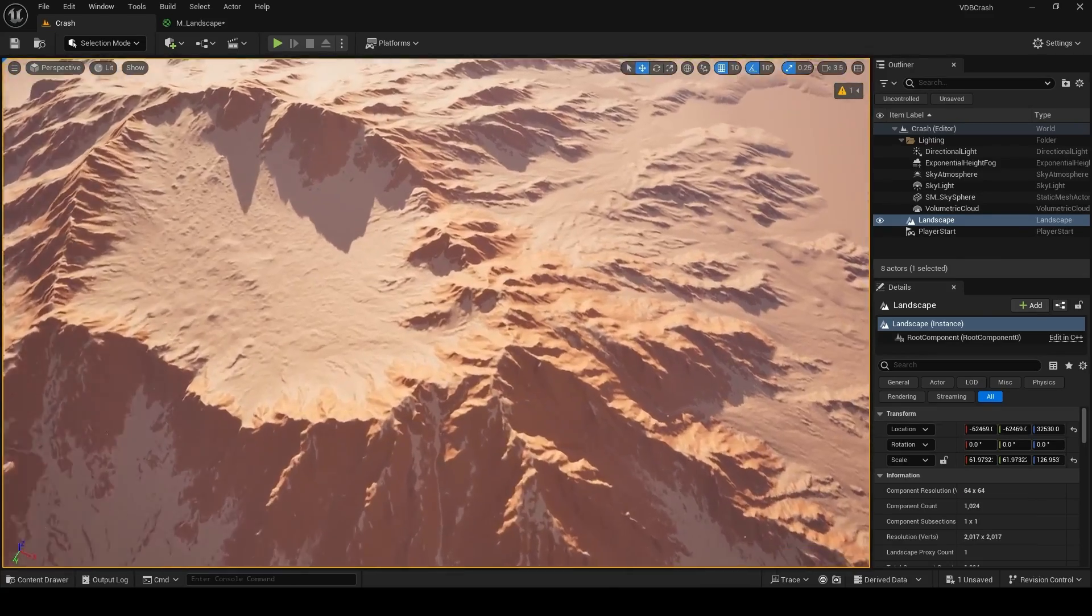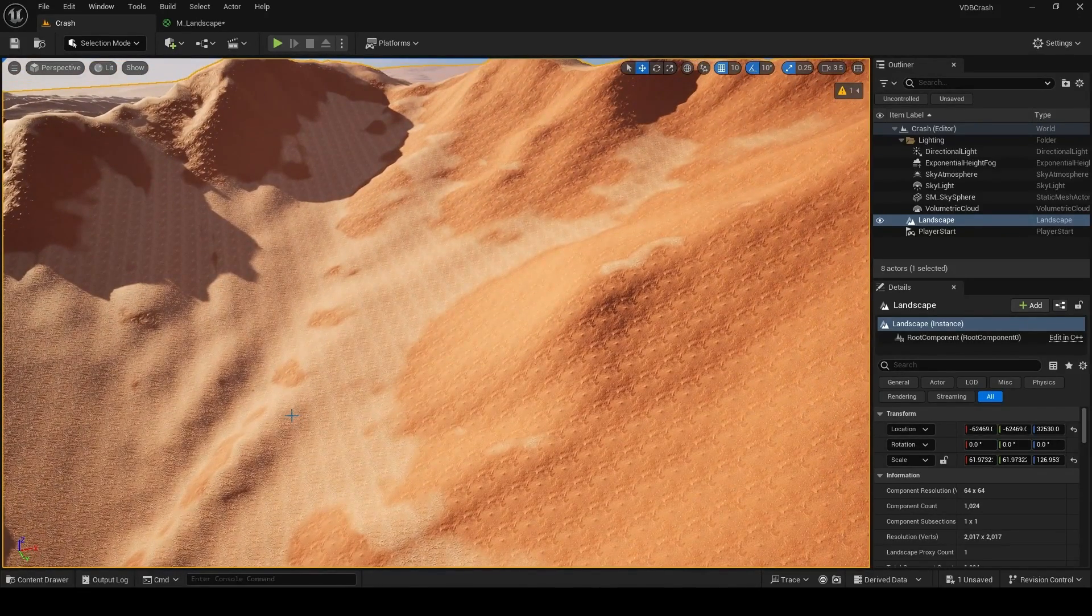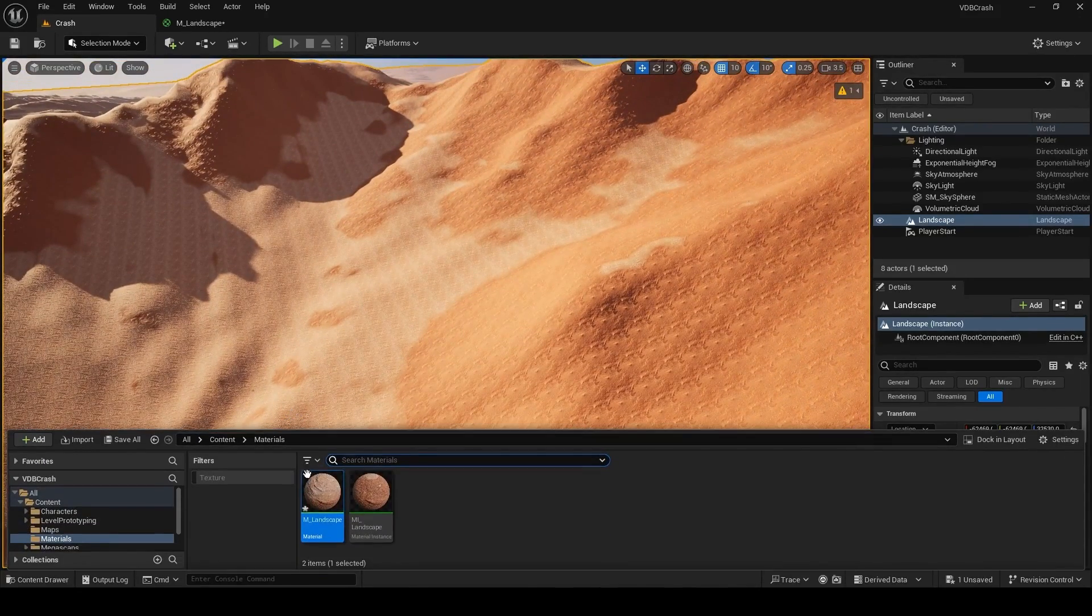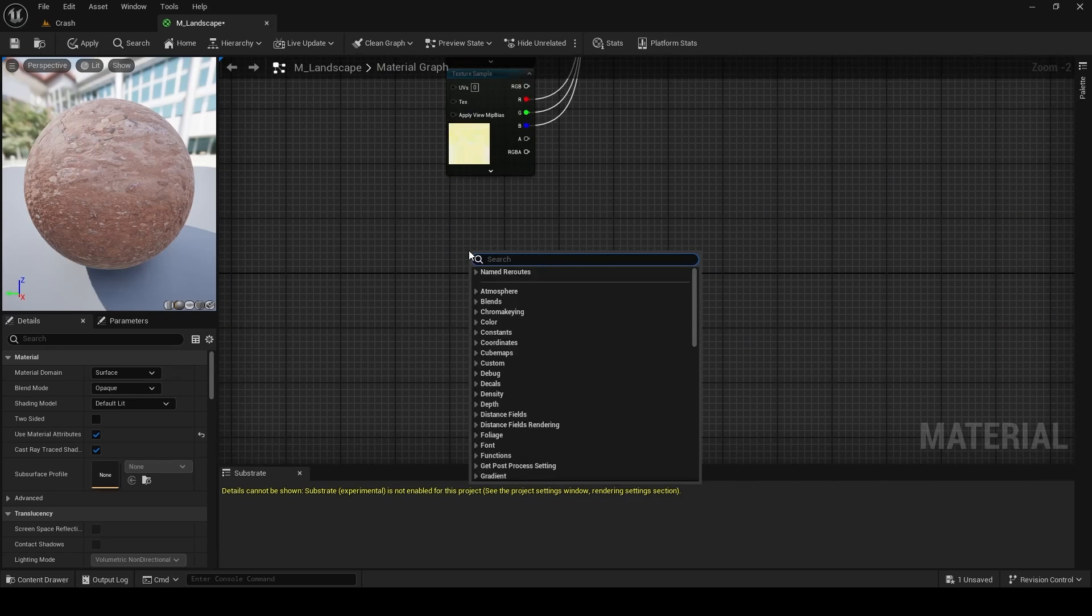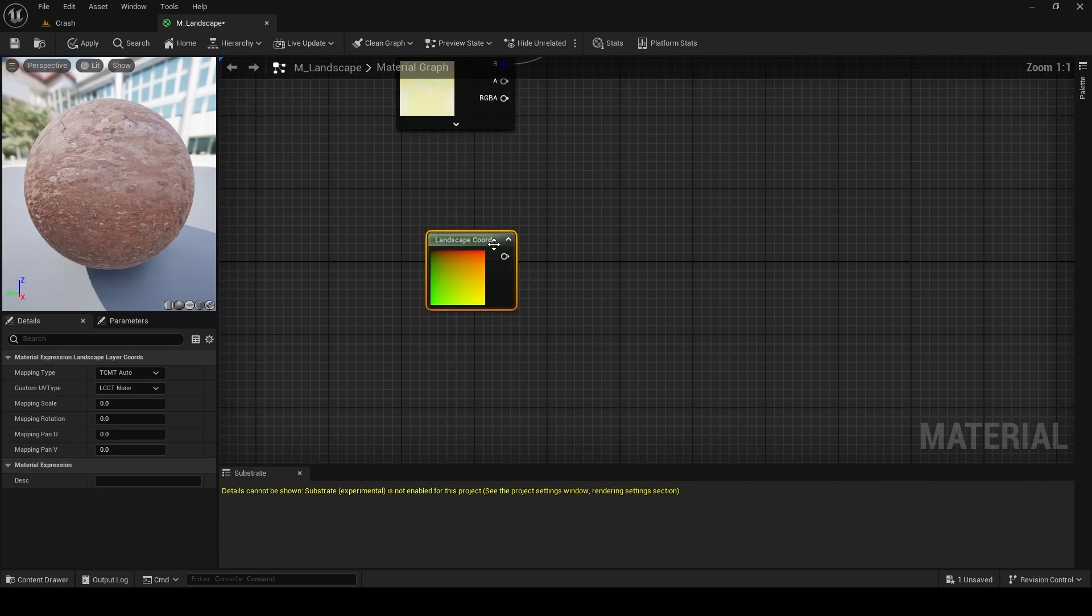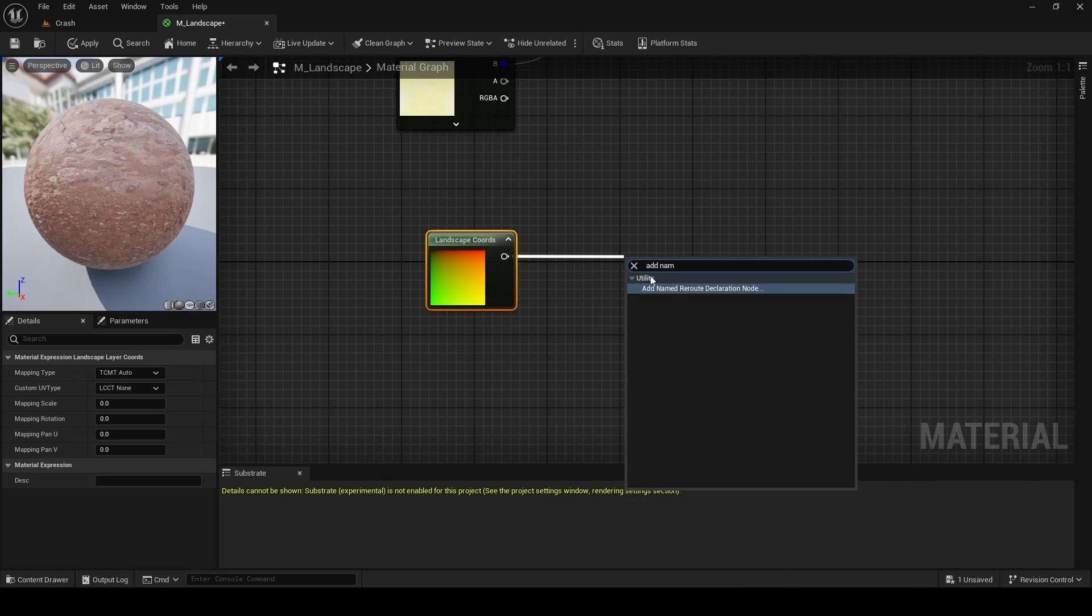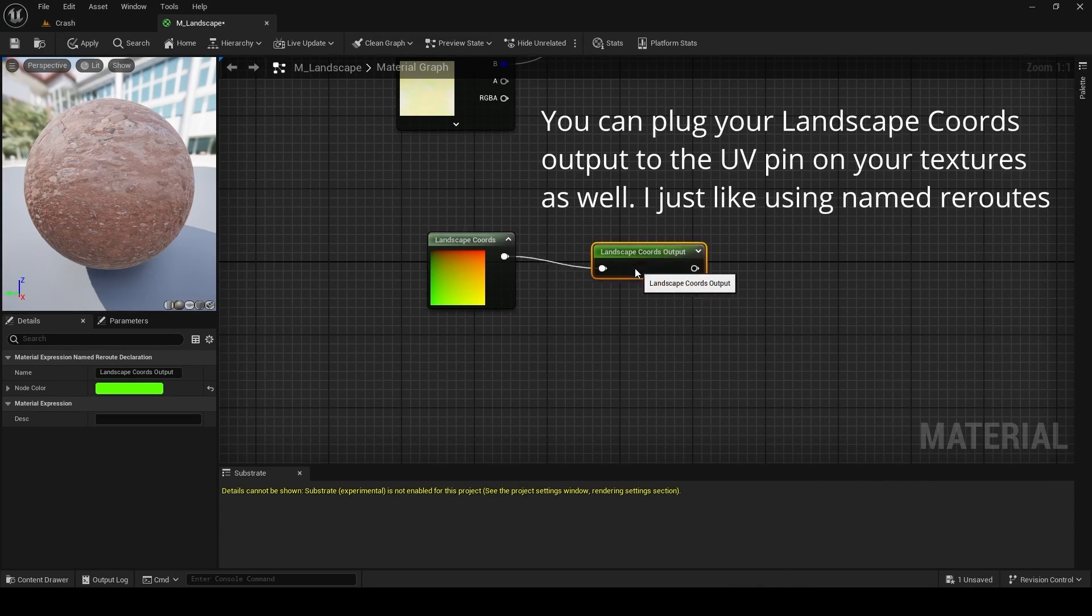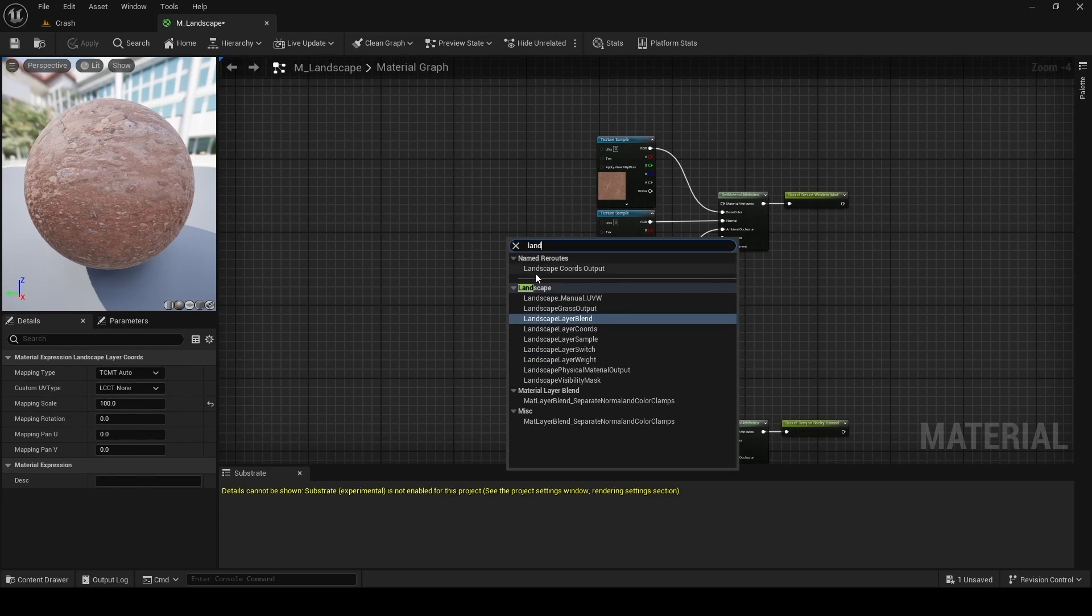At a distance, it's not going to be very noticeable, but if you get really close, you'll see the tiling issue on your landscape. To remedy this, we're going to open the M underscore landscape master material and put down a landscape coordinates node. As we did before, we're going to connect the output of this to a named reroute, which is going to be landscape coordinates output. Finally, after selecting the landscape coordinates node, we're going to change the scale on the left to a value of 100.